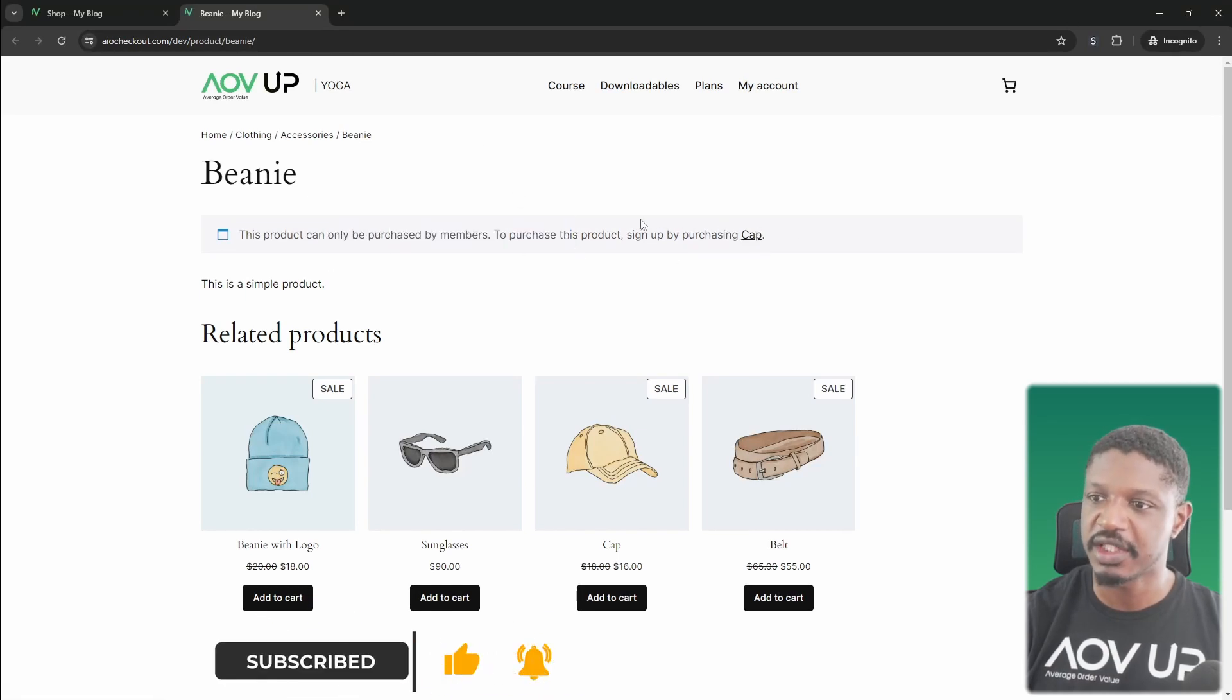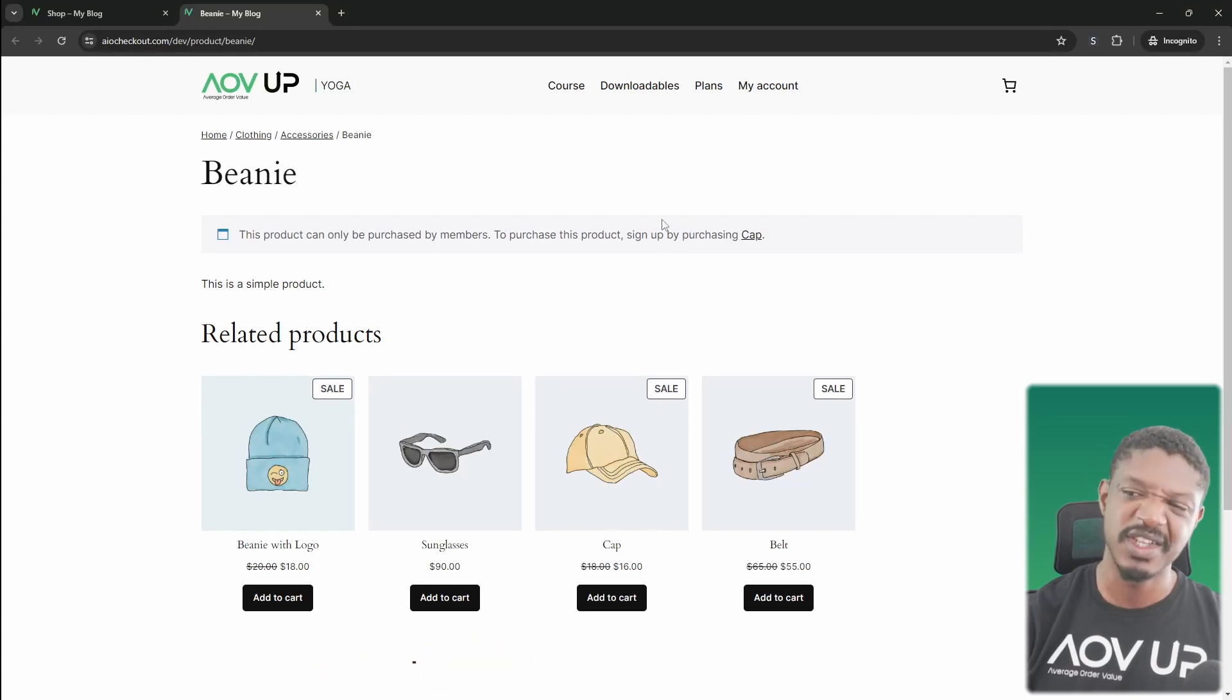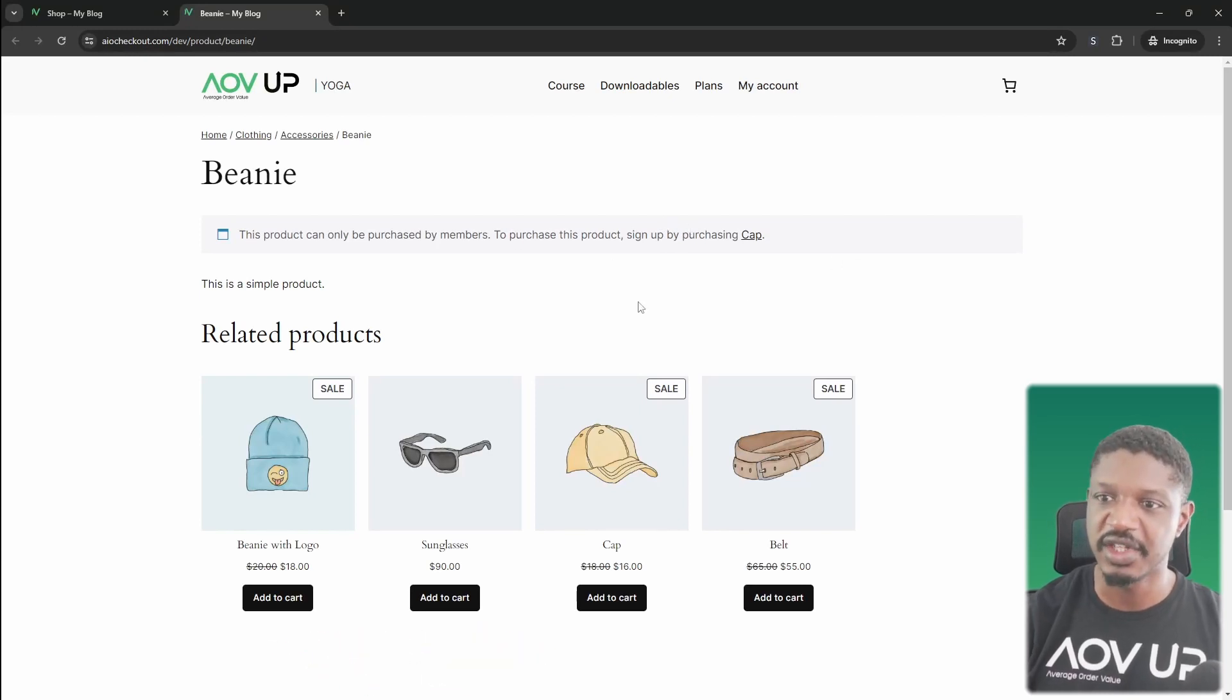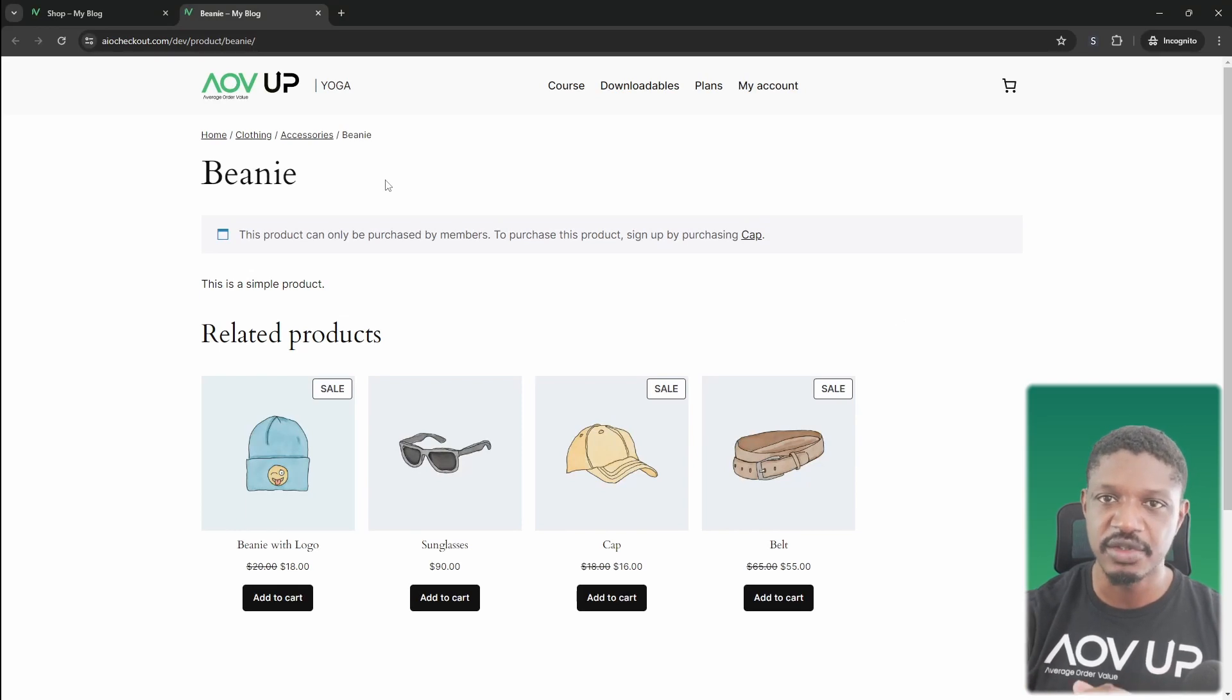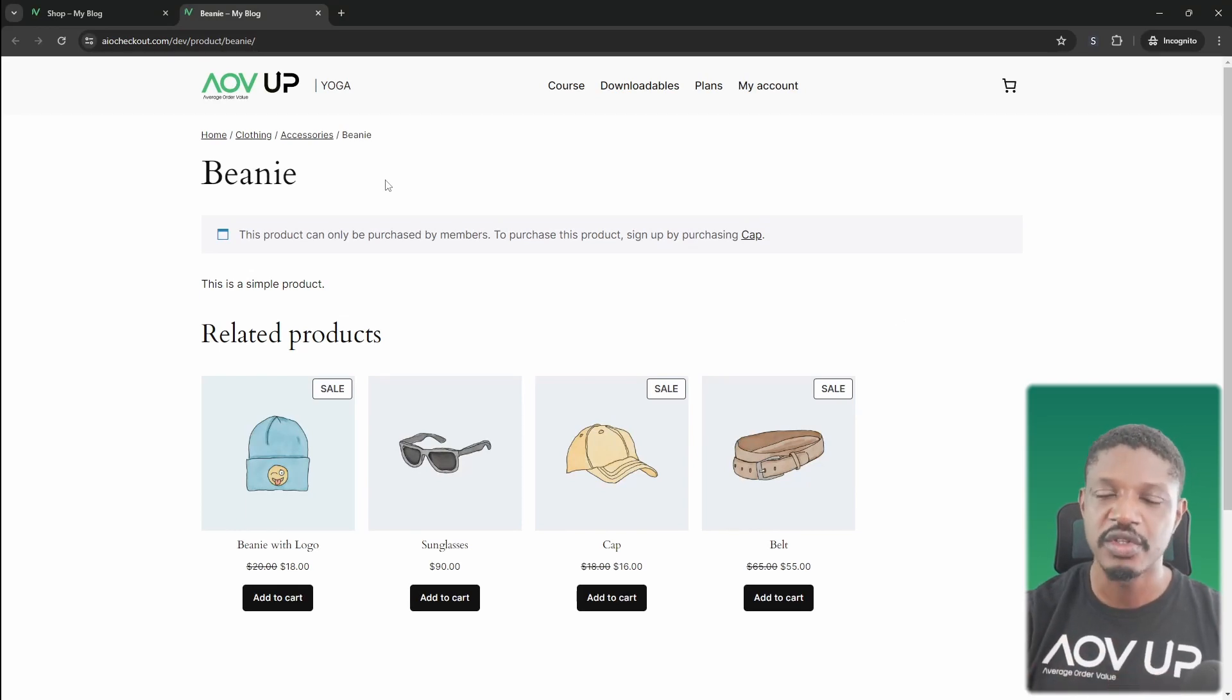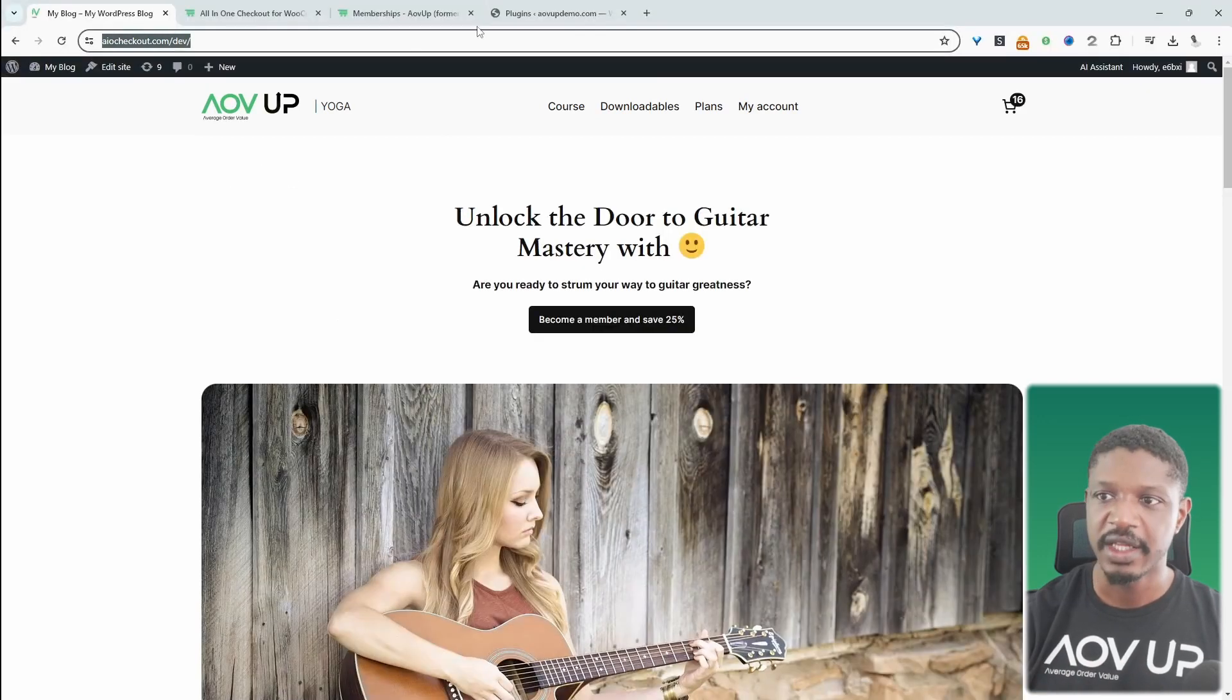So really here, I should have changed the copy and we'll change the copy as we actually set this up throughout this video. So if you want to restrict access to a particular page or custom post type or even products, then this video is for you.